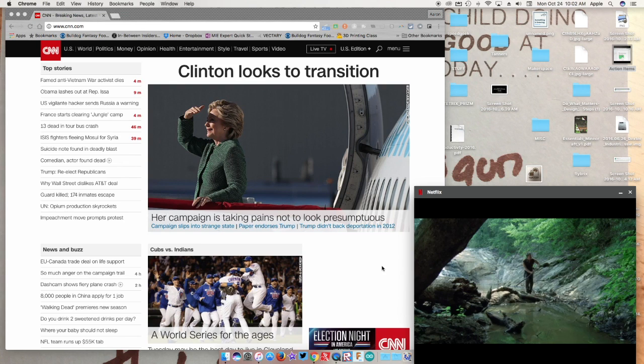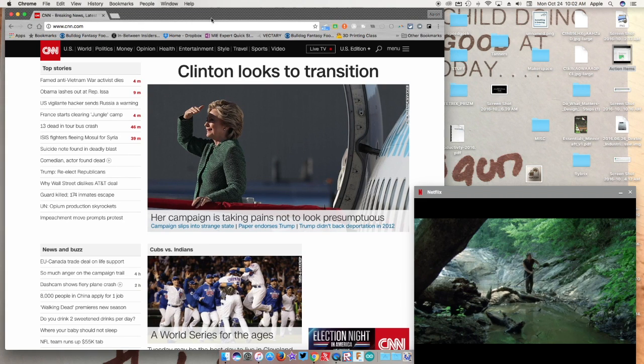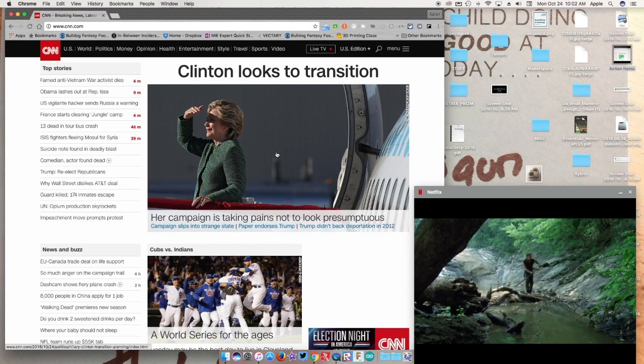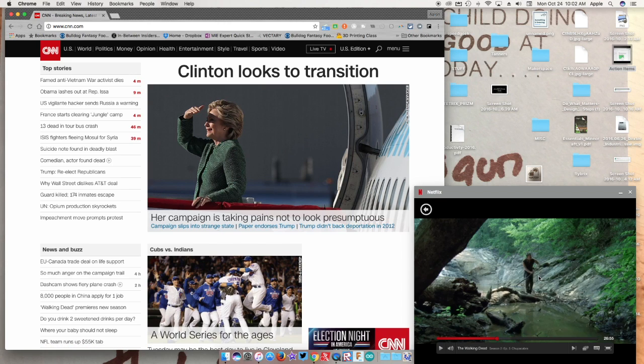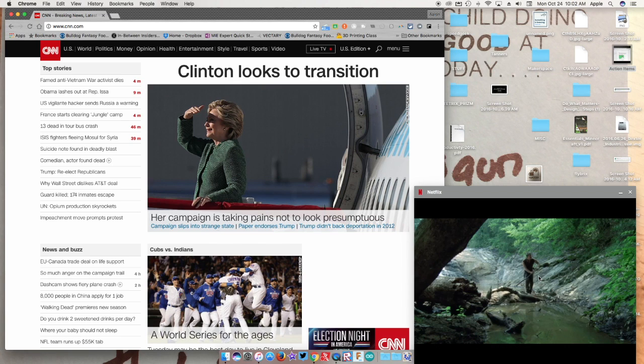Have you ever wanted to figure out how to have the picture-in-picture option where you can be reading and doing work while checking out things in the bottom? Well I have the tip for you, especially if you use Google Chrome. Let's check it out.